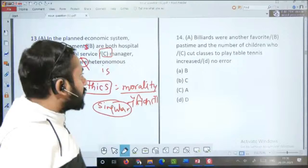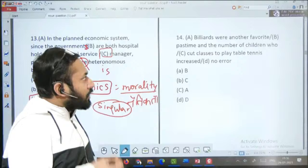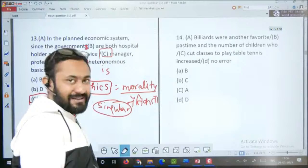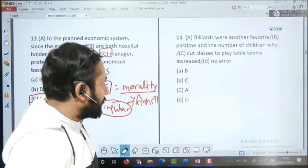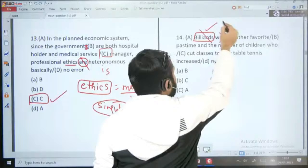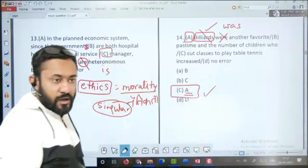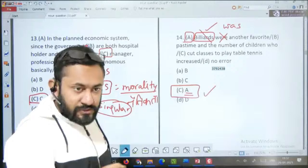Question number 14: 'Billiards were another favorite pastime and the number of children who cut classes to play table tennis increased.' Billiards ek sports ka naam hai jo S se khatam hota hai lekin plural nahi hota. Toh 'were' nahi 'was' aana chahiye. Error A part mein hai aur A option C part mein diya hua hai — correct answer option C hoga.